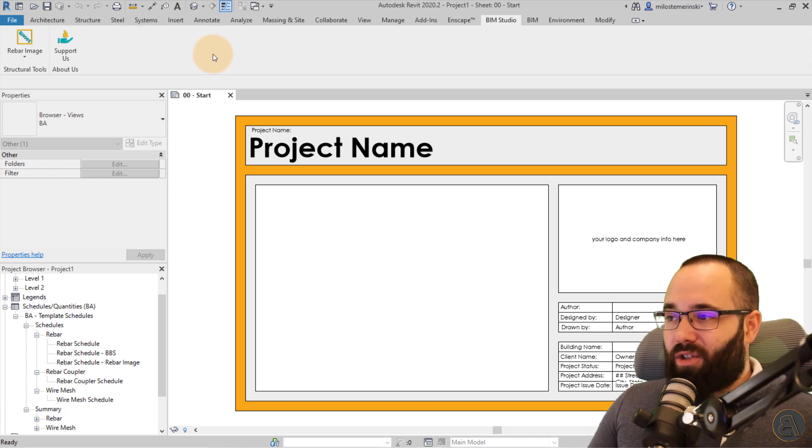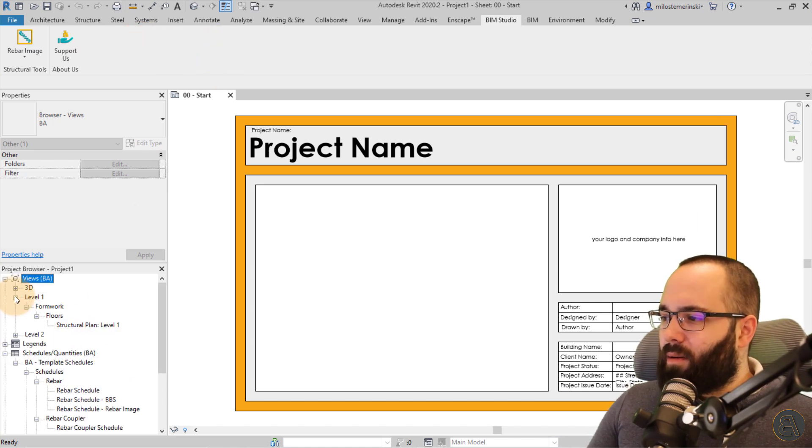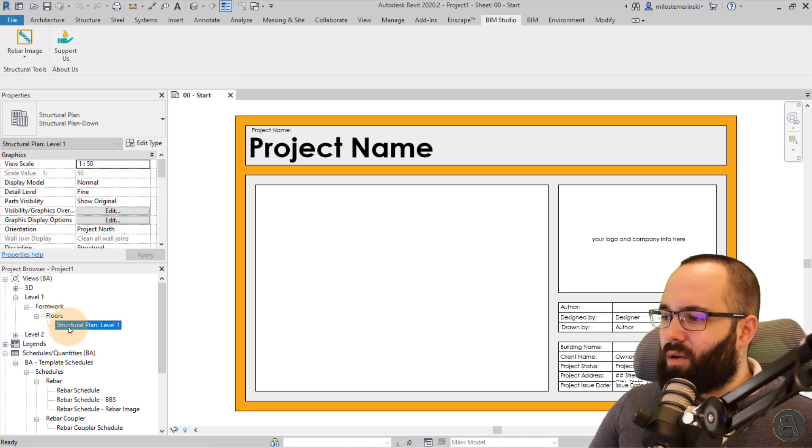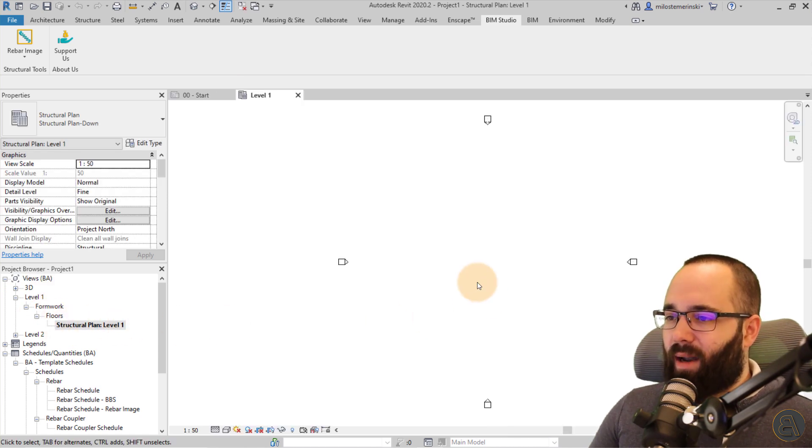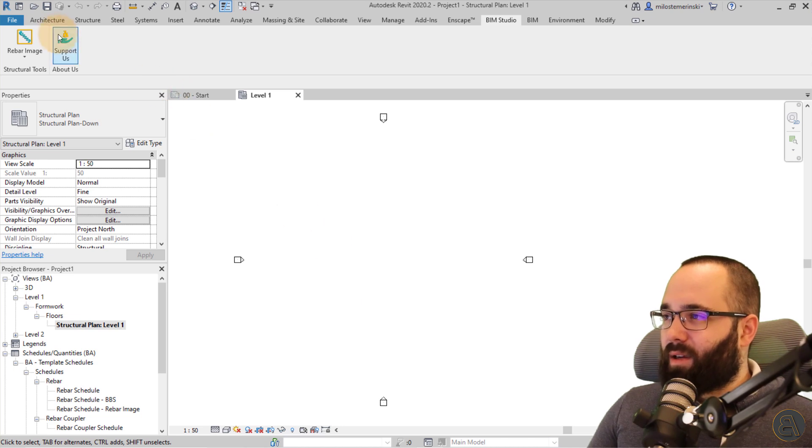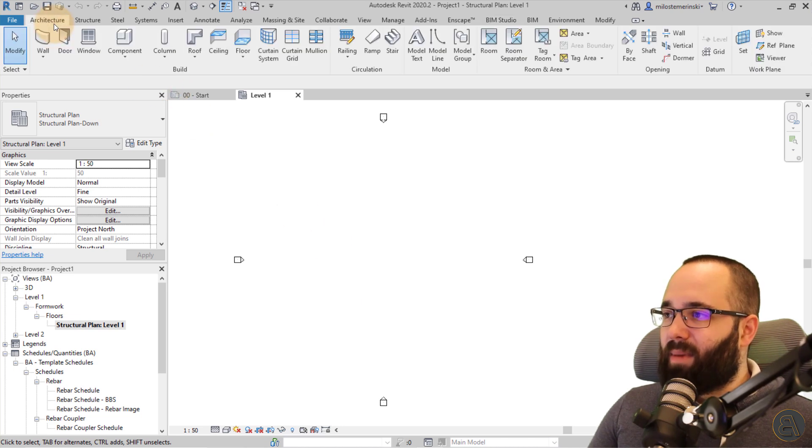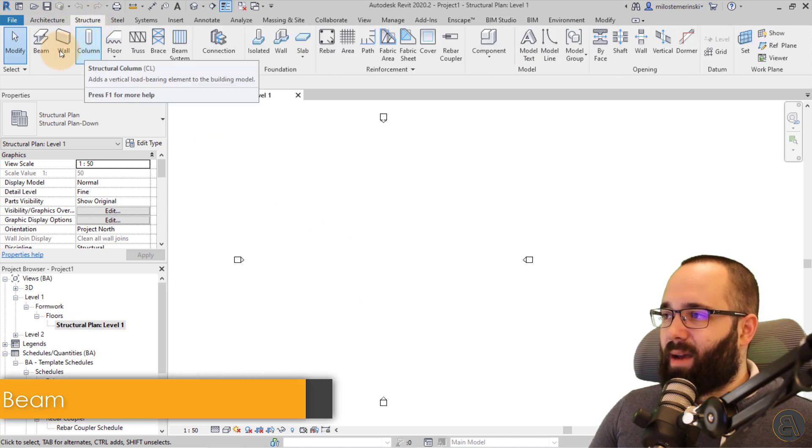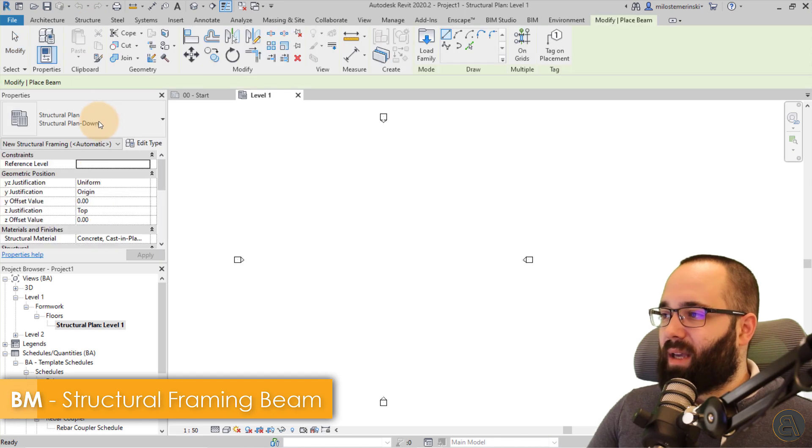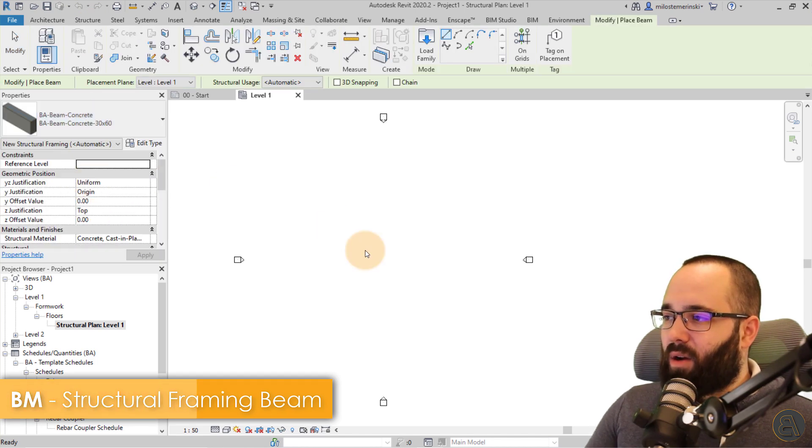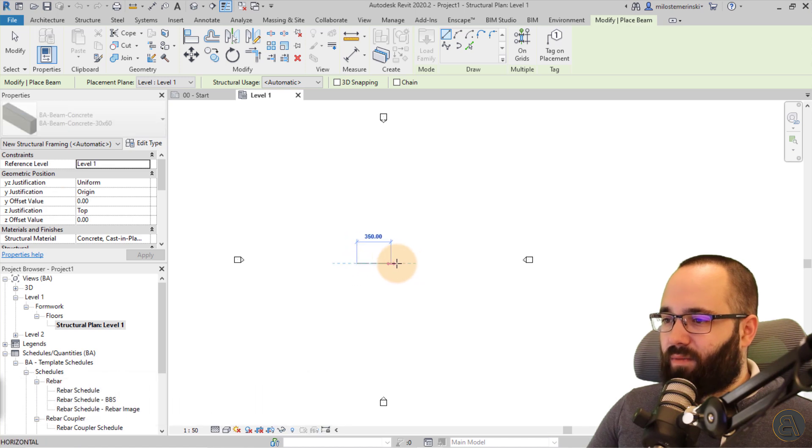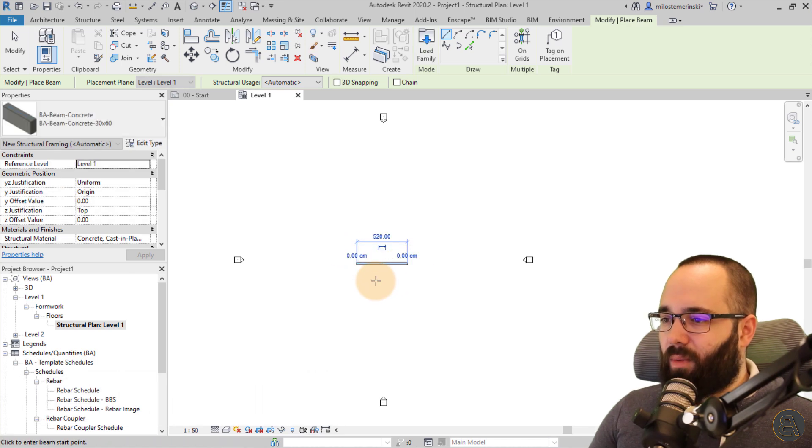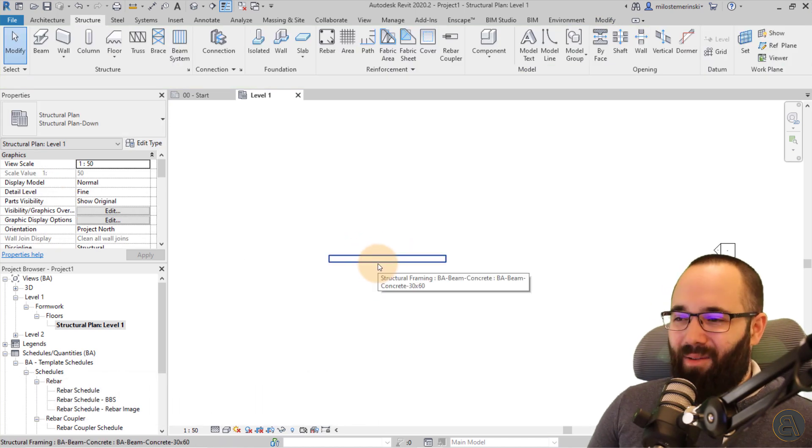Anyways, let us now get started. So I'm just going to go here and let's open up structural plans level one, and then here let's create a beam. So I'm just going to go here to the structure tab and go to beam, and I'm just going to create a concrete beam. Very simple, straightforward, just one line. There we go. We have our beam.